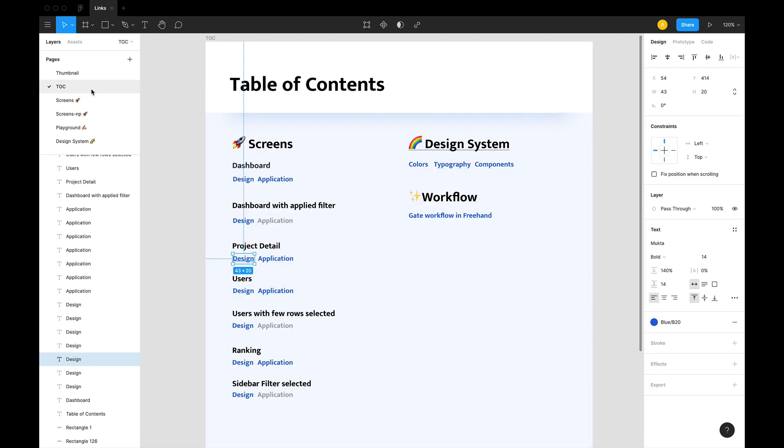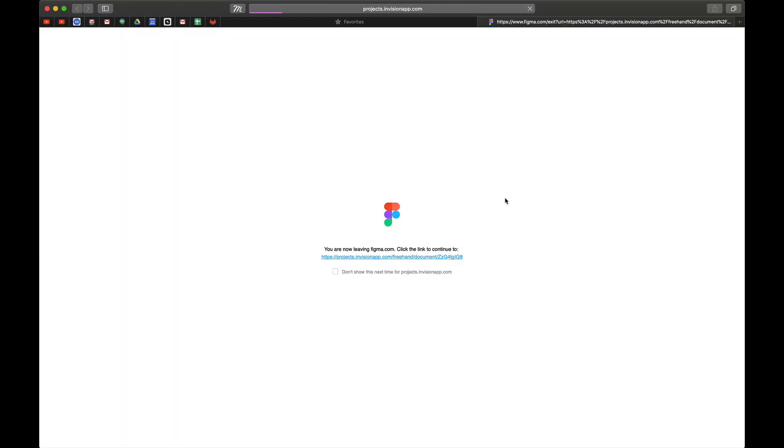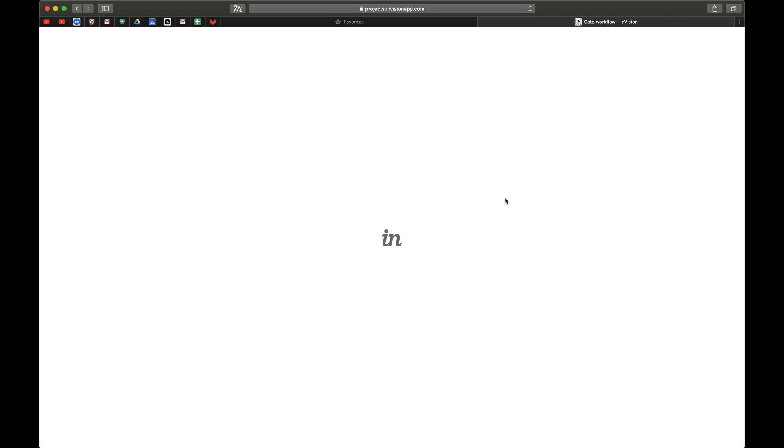Now this way you may also add any external URL page, a Google document, a spreadsheet, a requirement specification document or a freehand document, basically any web URL that works on a browser would work with links in Figma.